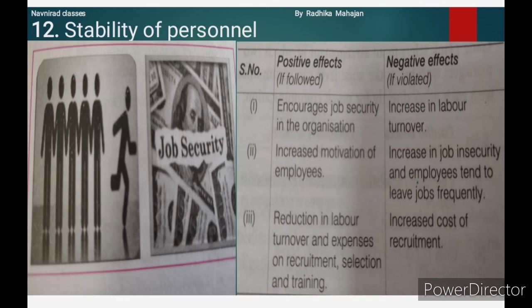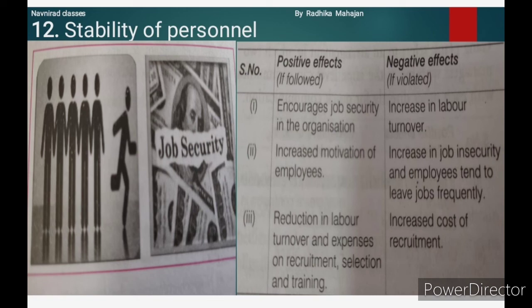Principle 12: Stability of Personnel. According to this principle, Fayol insisted that an employee must be kept at a post for a minimum fixed tenure. This would help him to produce effective results, ensure stability, and prove his ability. If followed: it encourages job security in the organization, increases motivation of employees, and reduces labor turnover and expenses on recruitment, selection, and training. If violated: increase in labor turnover, increase in job insecurity, employees tend to leave jobs frequently, and increased cost of recruitment.